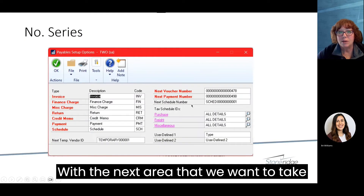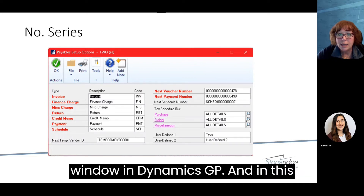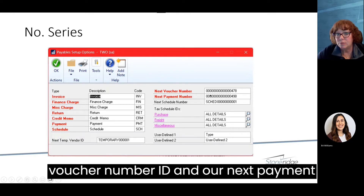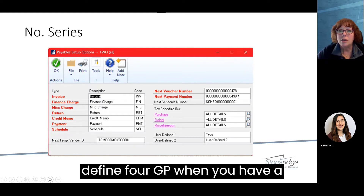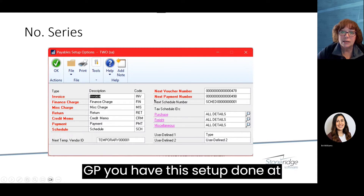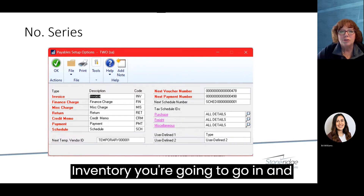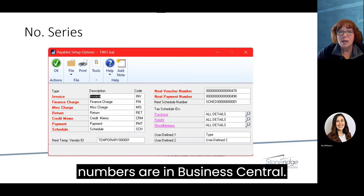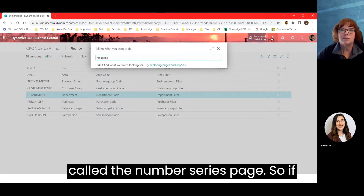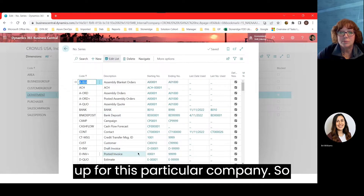The next area is number series. This is a screenshot of the payables setup options window in Dynamics GP, where I want to call out the next temporary vendor ID, next voucher number ID, and next payment number. These IDs define for GP what the next transaction number will be. In GP, this setup is done at each module level — payables, receivables, inventory. In Business Central, Microsoft has put all of those numbers together in what's called the number series page.